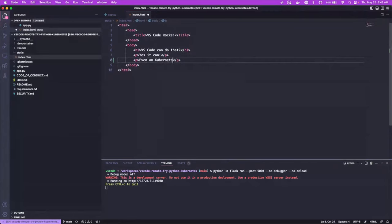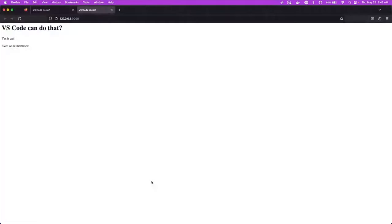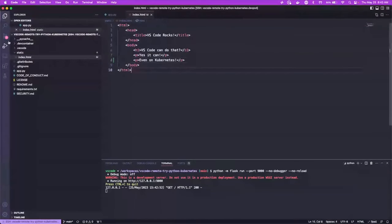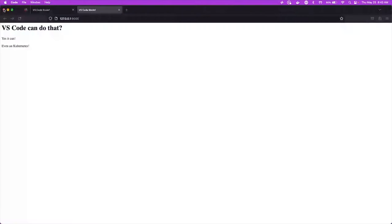Let's go ahead and run the application again. And then we can say even on Kubernetes and then save this. And then we can open this and our changes are there. So this was running Kubernetes. The other one was running in Docker. We can go between the two that we want to work in a different environment.